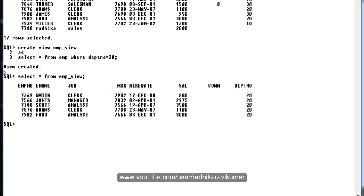So you can see only the query result is present in this employee underscore view. But actually, what happens is whenever we query from a view, that is when we say select star from employee underscore or if you are doing any query on this view, actually the query is fired against the base table.